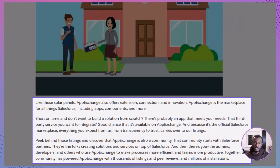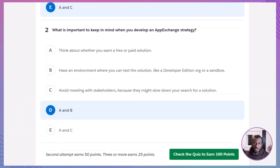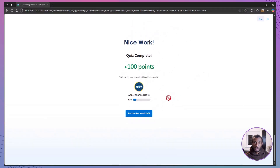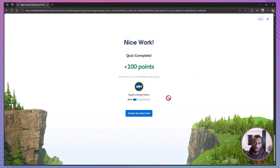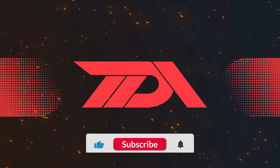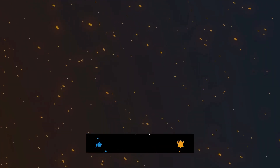To recap: AppExchange is the official Salesforce marketplace where you'll find apps, solutions, and consultants to extend your CRM. It's community-driven, packed with free and paid options, and it works best when you approach it with a clear strategy. That's how you — like our Ursa Major admin — can quickly find the perfect solution without building everything from scratch. If you found this video helpful, don't forget to hit like, subscribe to the Declarative Academy, and drop your questions or experiences with AppExchange in the comments below. Thanks for joining me today — keep learning, keep building, and keep making Salesforce work for you.